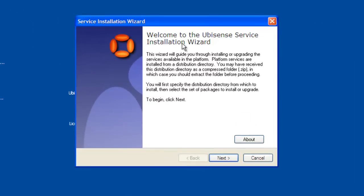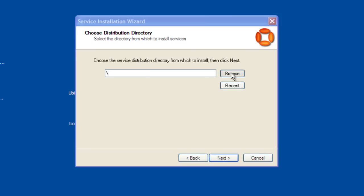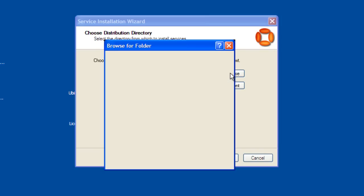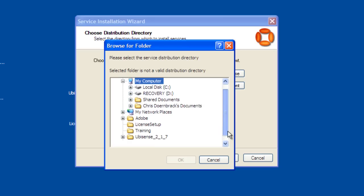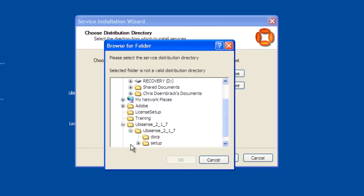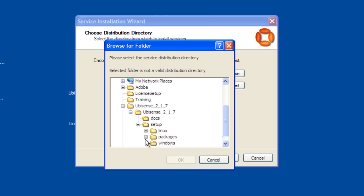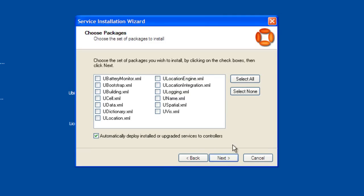Click the Next button. You will need to browse to the directory where the UbaSense software exists. Go into UbaSense 2.1, Setup, and click the Packages folder. Then click OK. Click the Next button.